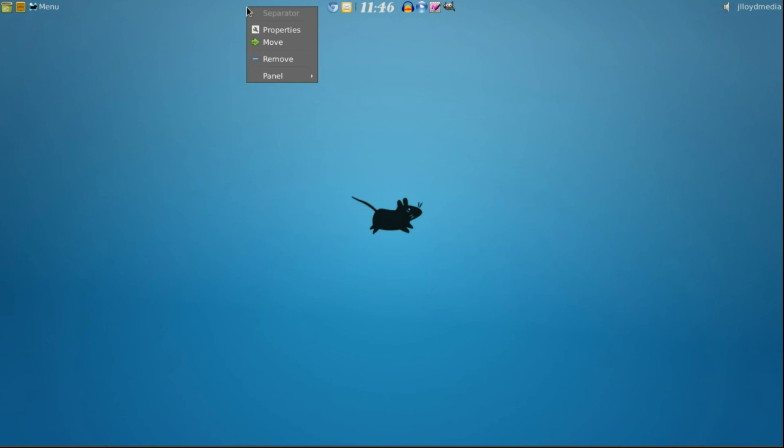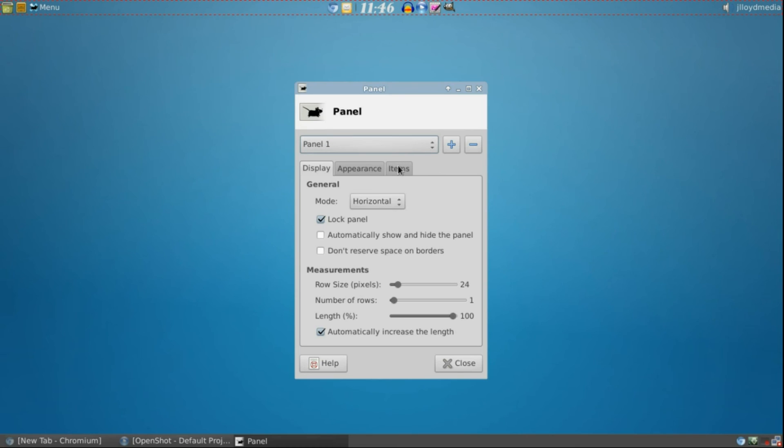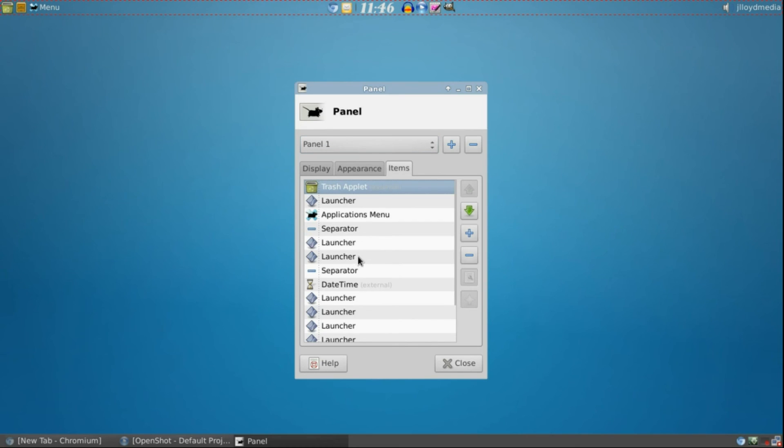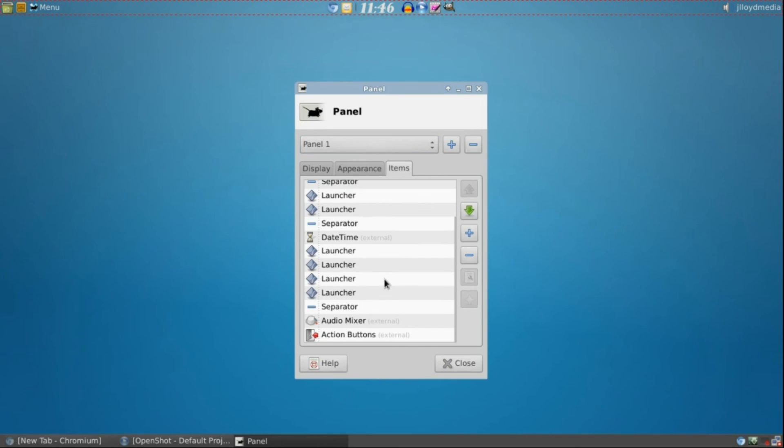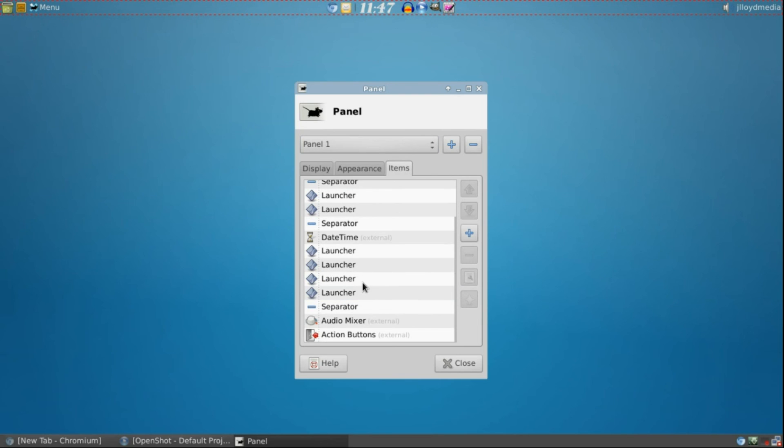Go back into your panel, Panel Preferences, Items. From here, this is where you can arrange everything. As you see, it's named Launcher. If I take that launcher and move it up right there, the GIMP icon moves over, and so on.